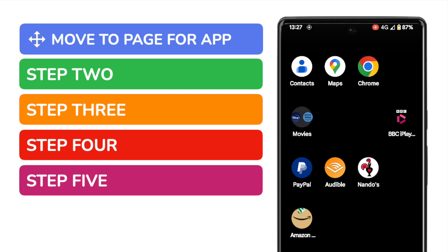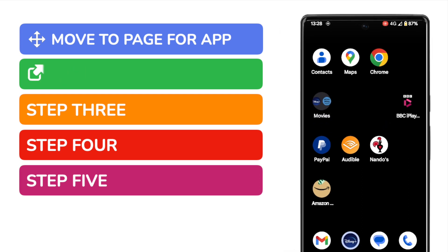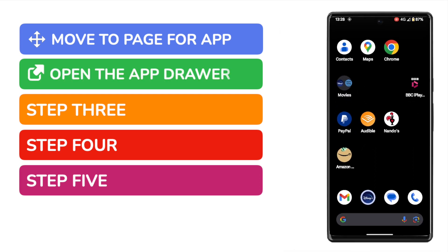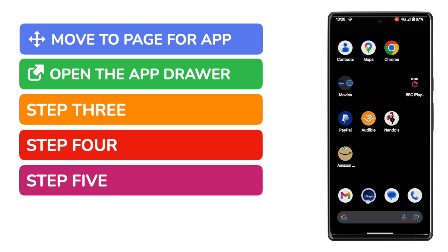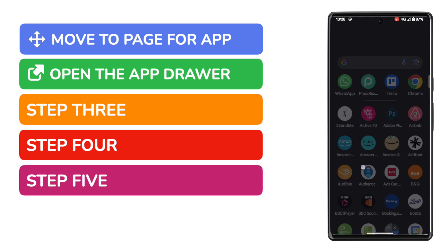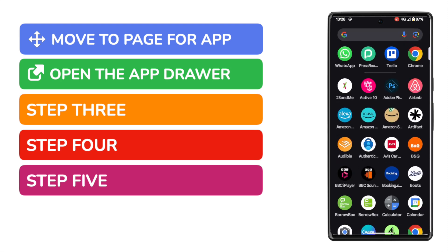To do that I'll start by opening the app drawer at the bottom of this page. I can do that by tapping at the bottom of the screen and then slowly dragging my finger towards the top of the screen. You'll see a list of all the apps available to you is then shown.